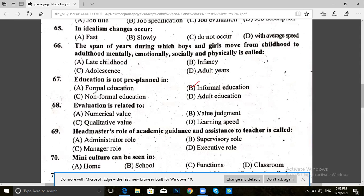Next, question 68. Evaluation is related to: numerical value, value judgment, qualitative value, or learning speed. The answer for 68 is B — value judgment. Evaluation is related to value judgment.